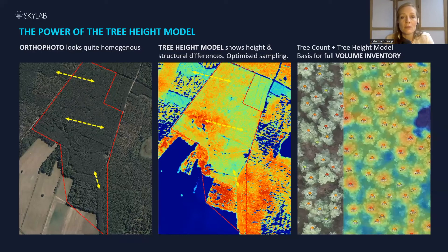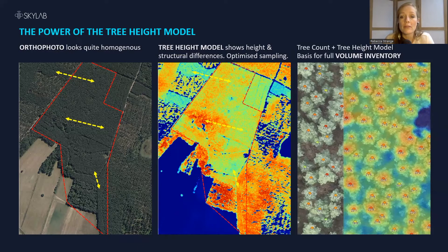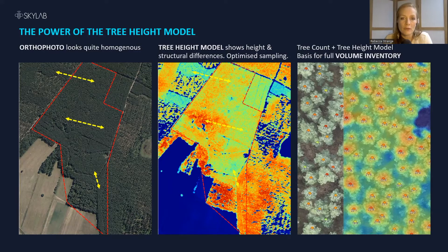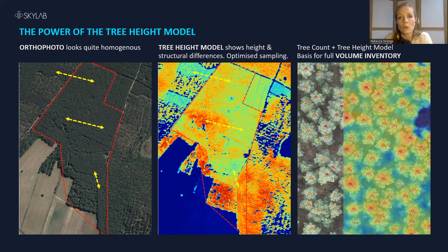Now, looking at 3D modeling, which still uses drone or plane imagery, the most valuable tool is the tree height model. The orthophoto on the left shows what looks like a very homogenous stand on the face of it, but the tree height model reveals a lot of variation. It can be done on the stand level, and if you combine this with the tree count, you can get individual tree heights. This is a brilliant tool for optimizing any terrestrial sampling, because you can reduce the number of samples and make them much more representative, and it's also the fundamental basis for any subsequent volume or carbon modeling.